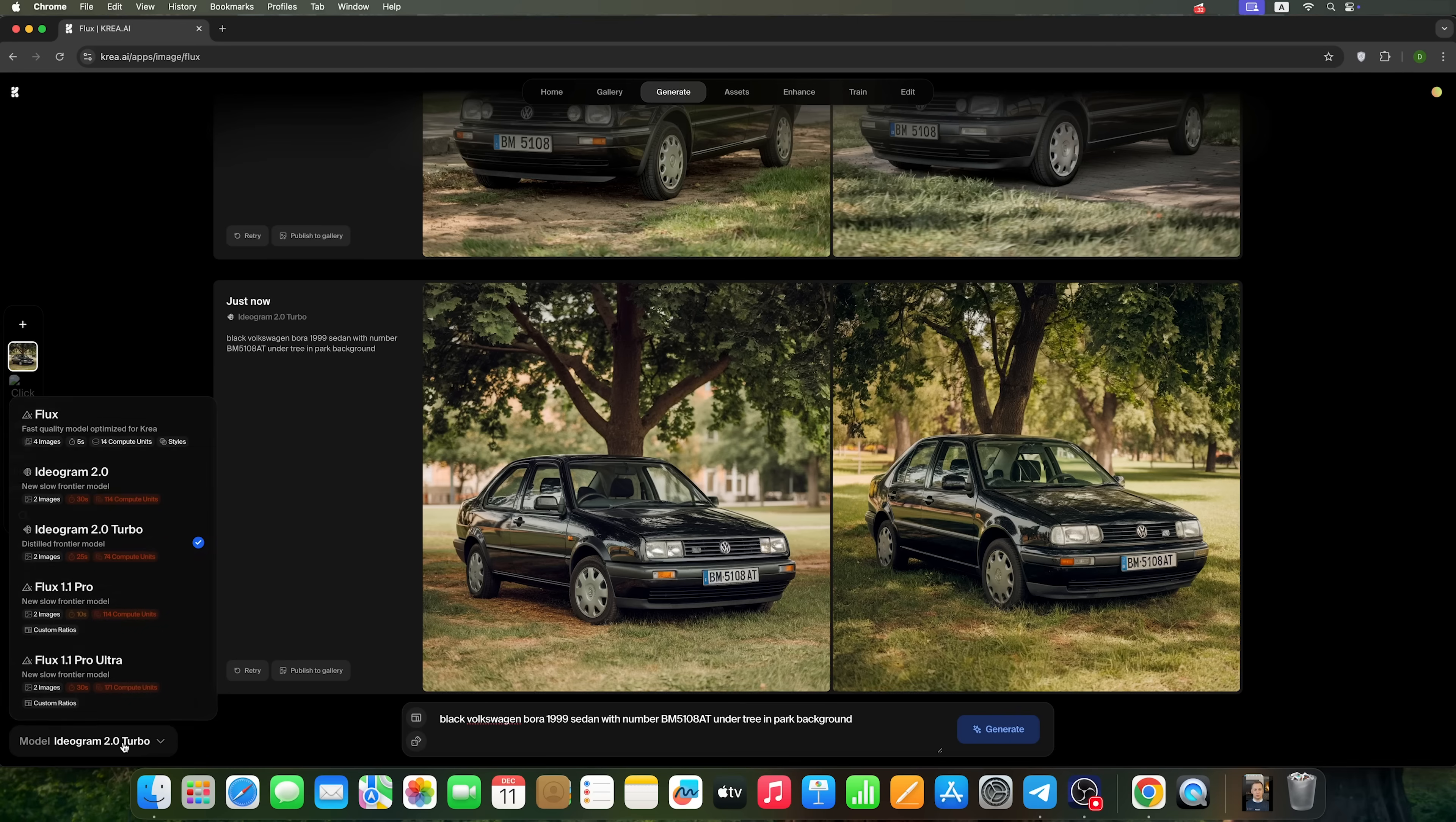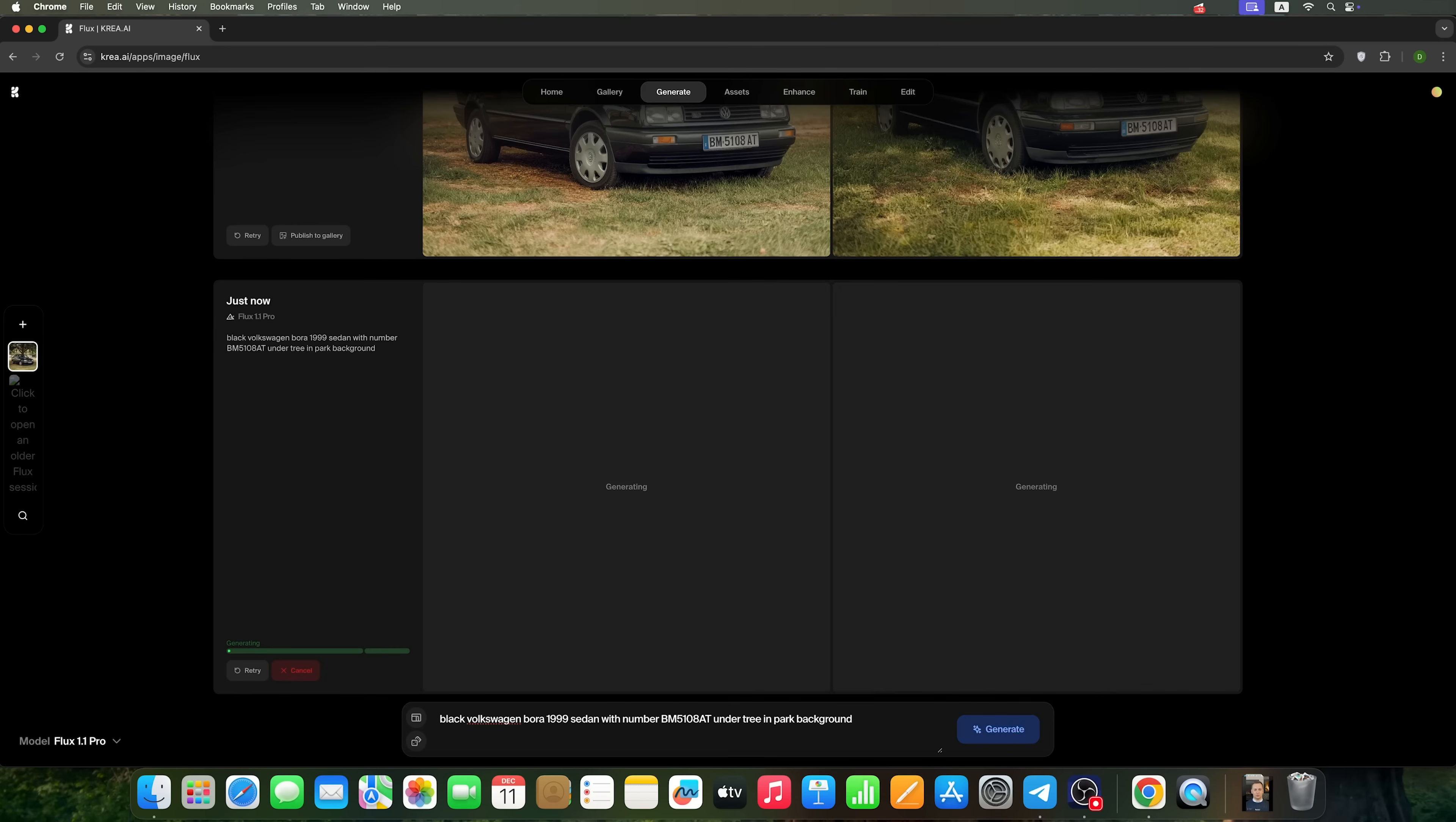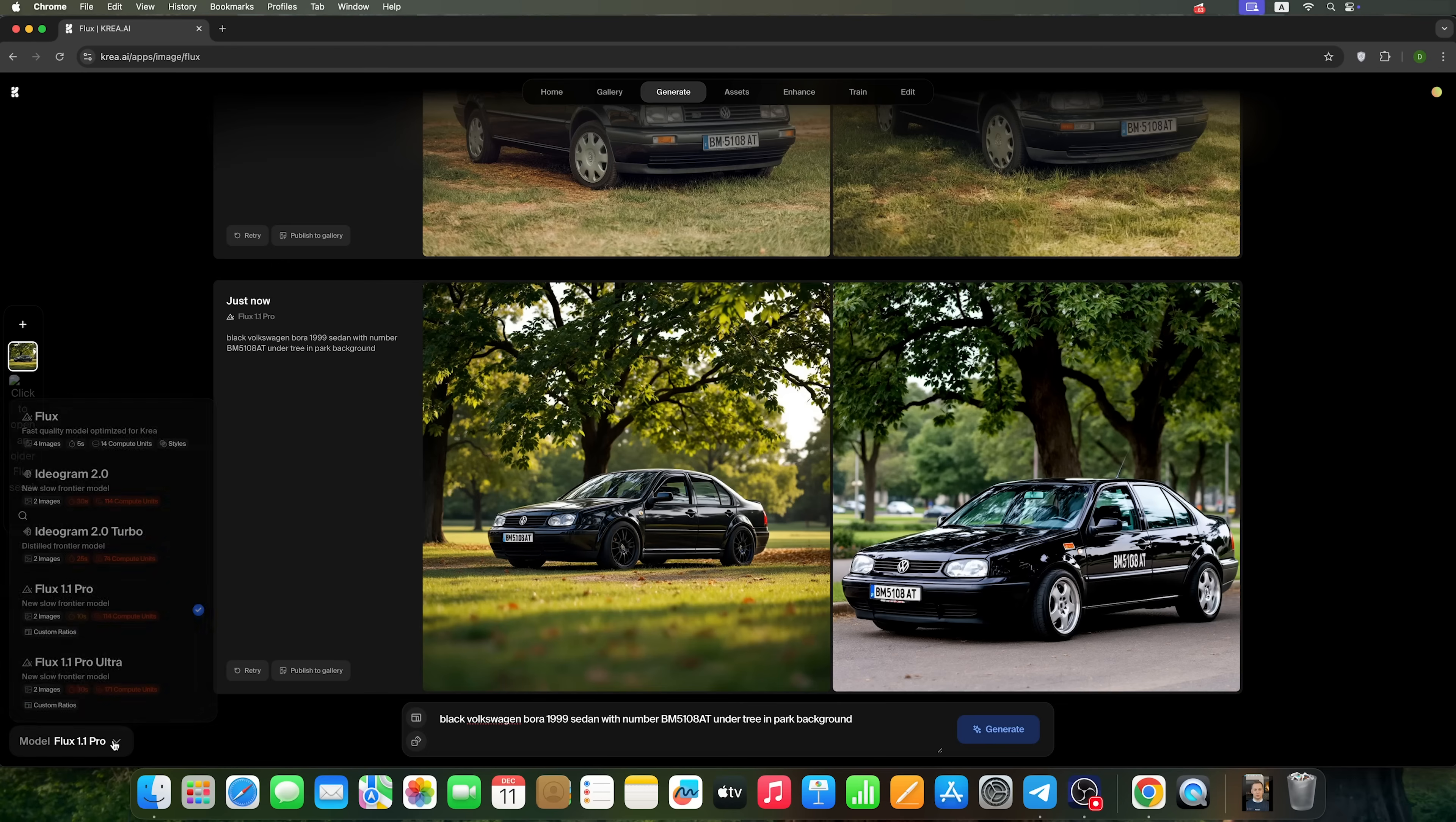Now, let's test Flux 1.1 Pro. Here are the results we've got. Notice that Flux has again displayed the number on the door, just like in our previous attempts.